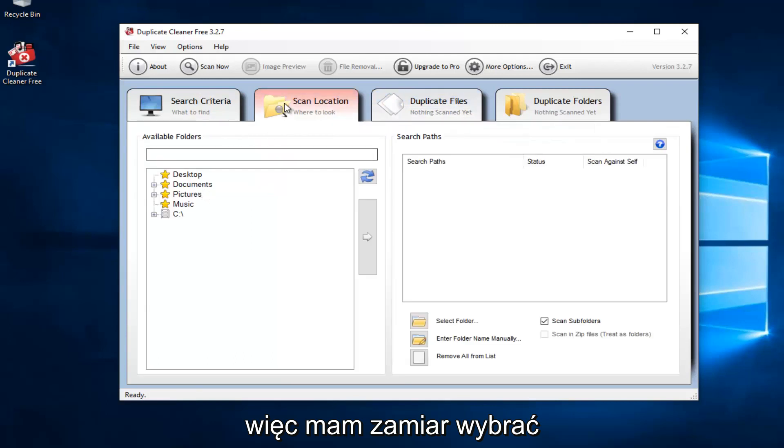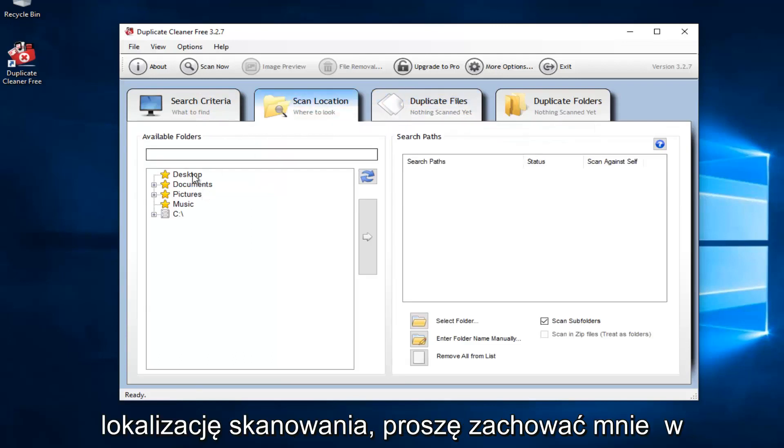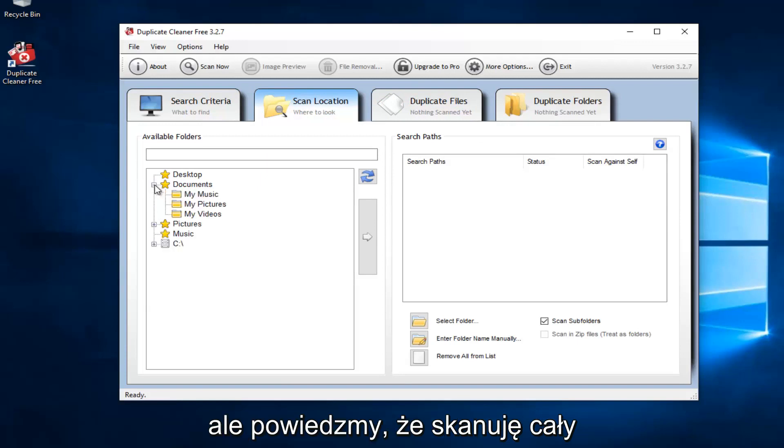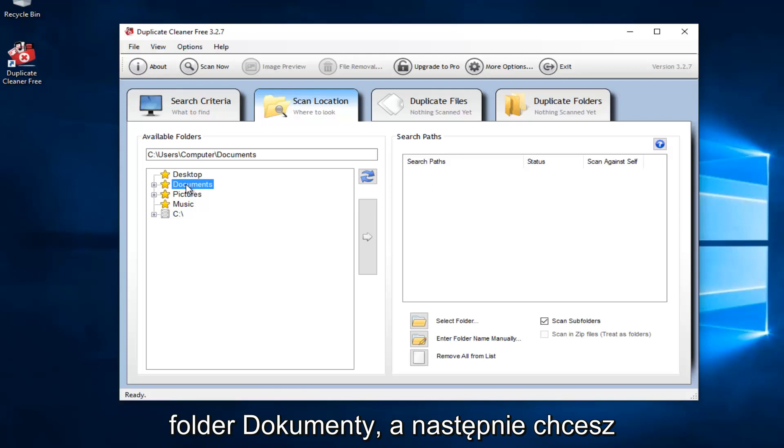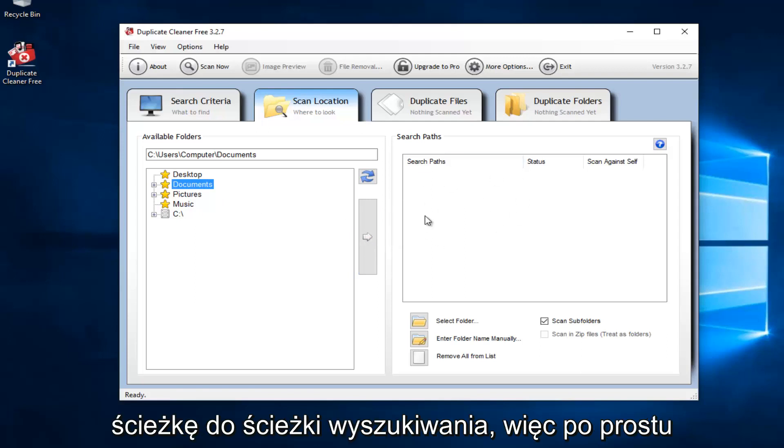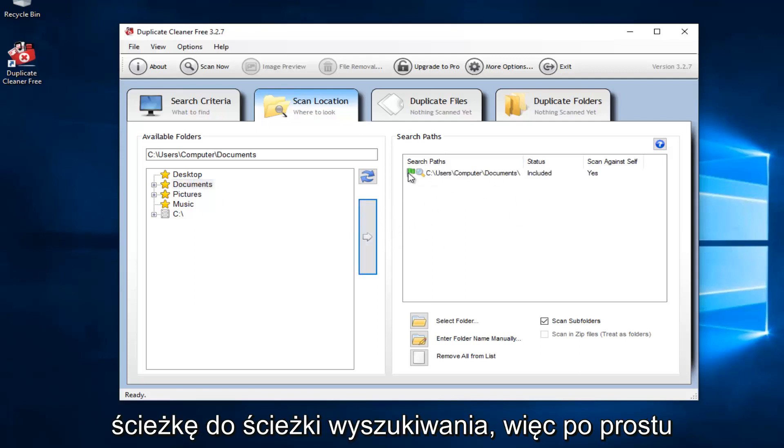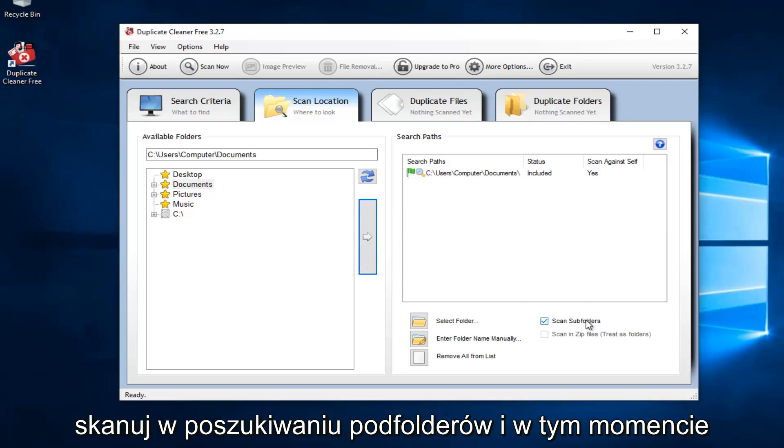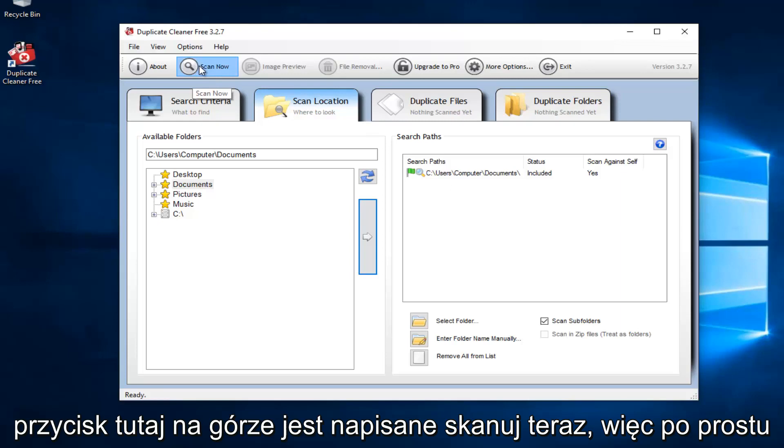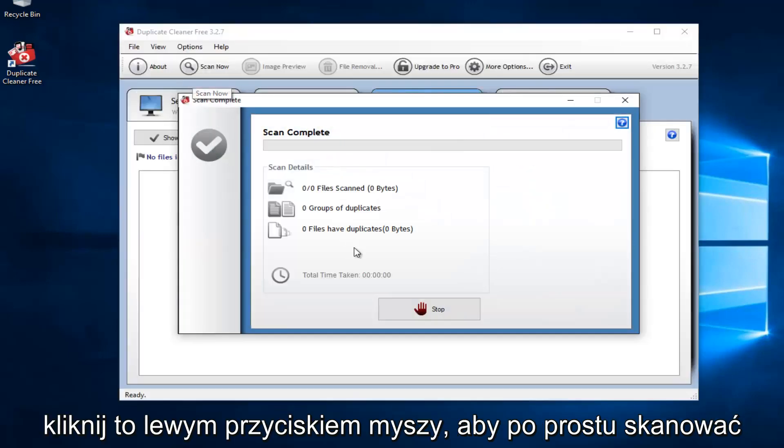So I'm going to select the scan location. Please keep in mind I might not actually get any duplicates here. But let's just say that I scan the entire documents folder. And then you want to left-click on this little arrow to add the path to the search paths. So we just dragged it over. And it's also set to scan for subfolders. And at this point, you would just left-click on this little button up here that says scan now. So just left-click on that.